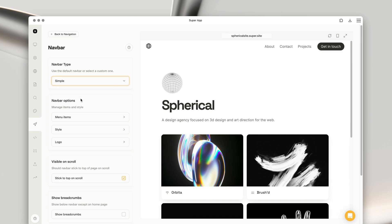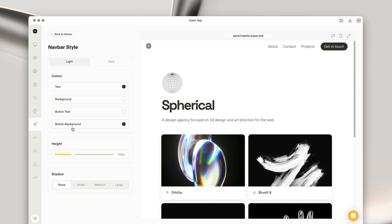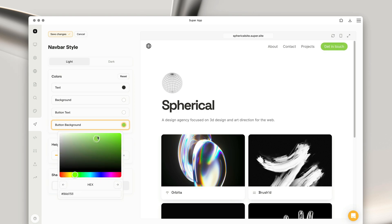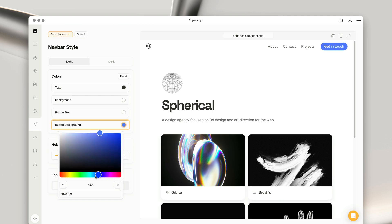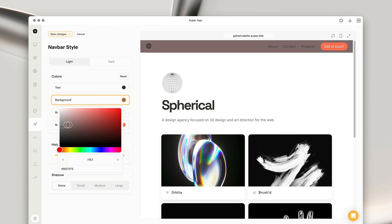Let's explore the different options we have for customizing the styles of the navbar. In the navbar style page, you can customize the call to action button colors, as well as the navbar background color and text color. You can also change the height of the navbar and add a shadow.